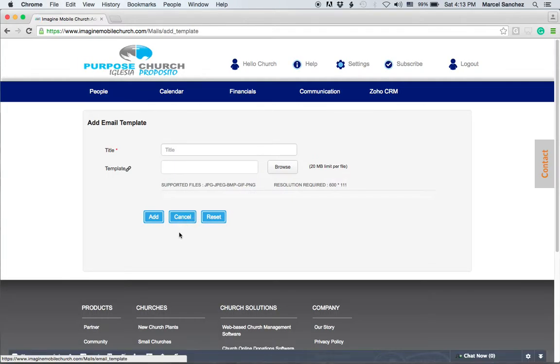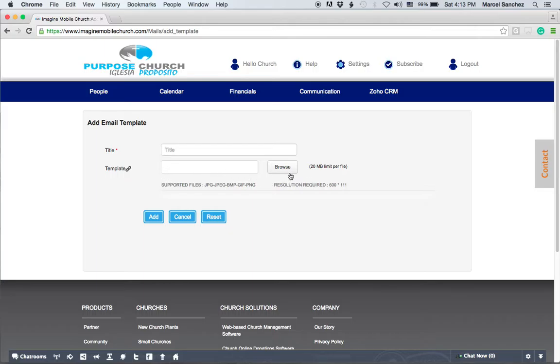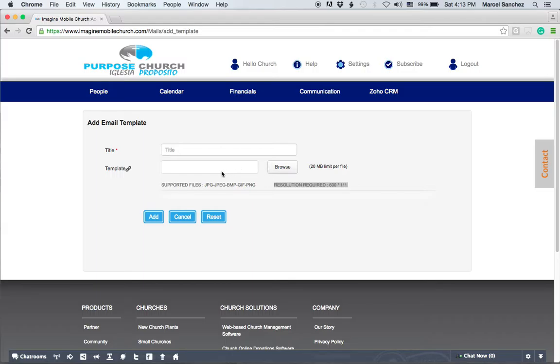By selecting add a template you can give it a title, you can upload a file, there's a 20 megabyte limit, and then you have to make sure it's 600 by 111. These are the supported files. Once you browse and upload it and you select add, then you can easily add this template file to your emails.